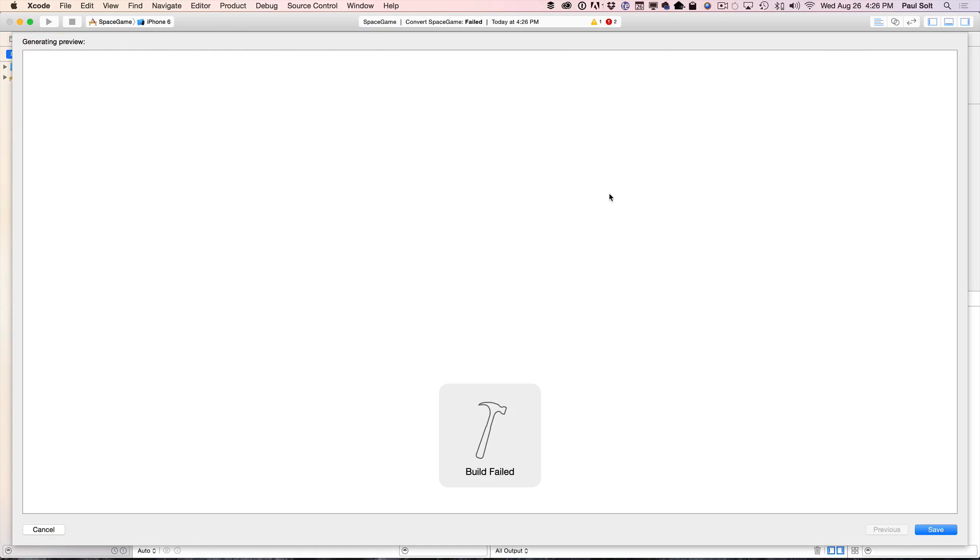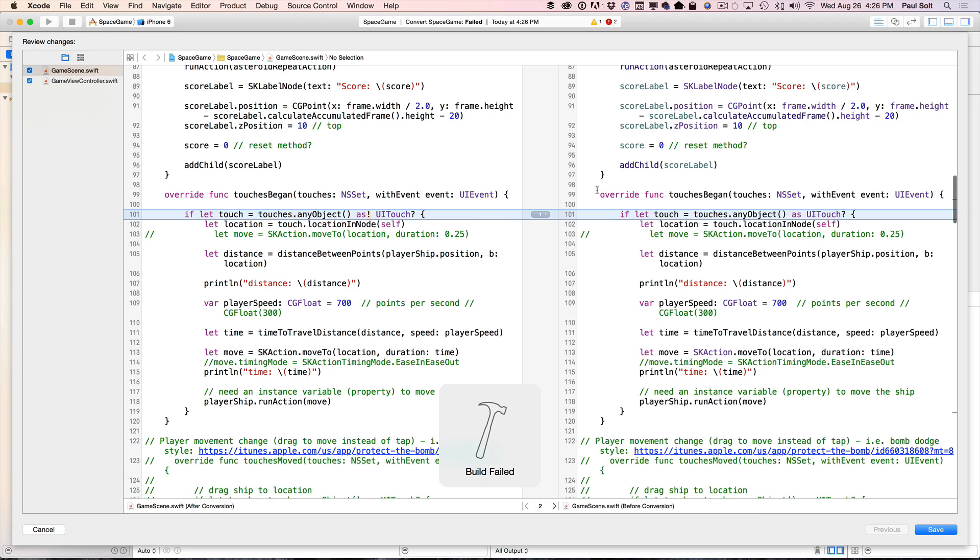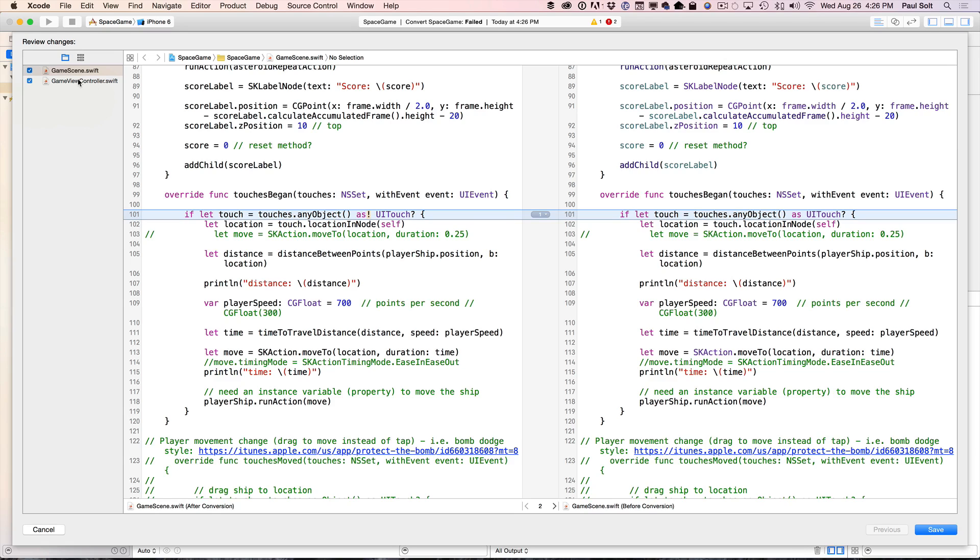So now it's going to give me anywhere I need to update the code. Now unfortunately, because we're going from Swift 1.1 to Swift 2, there are going to be some changes that are not going to be caught by this tool. But if you're going from Swift 1.2 to 2, then it's going to be a little bit easier.